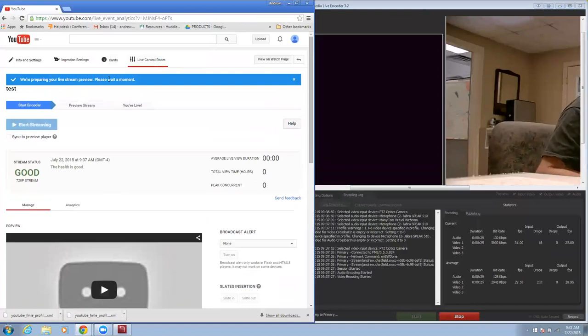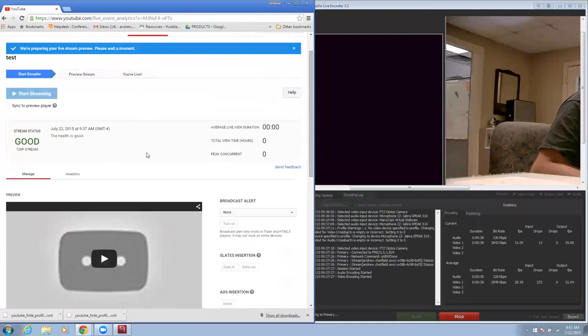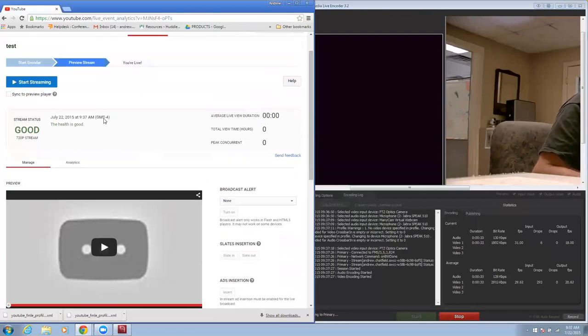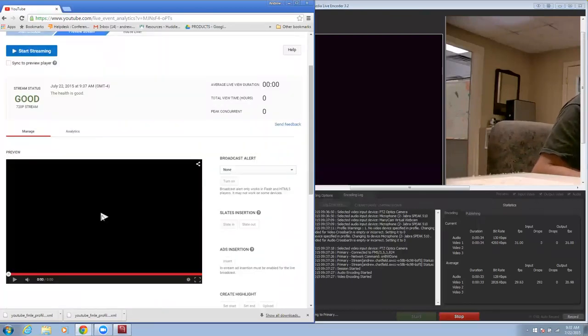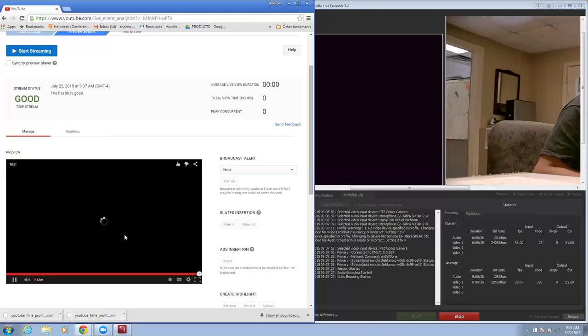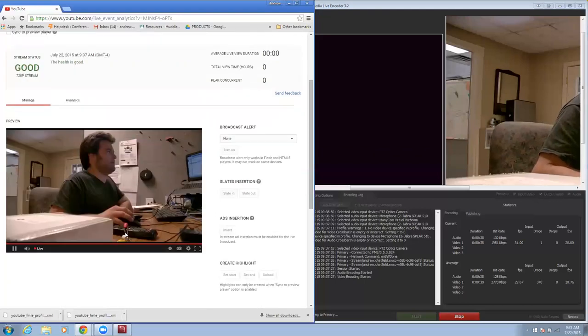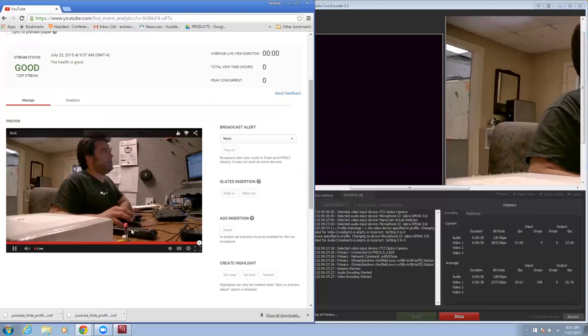It's preparing. Please wait a moment. All right. There's me. That's my live stream right there. That's the preview anyway.